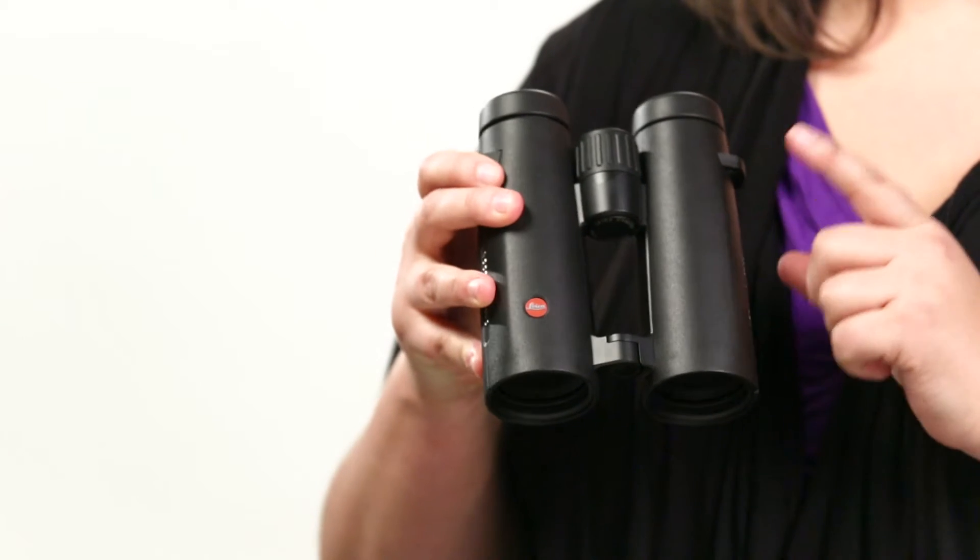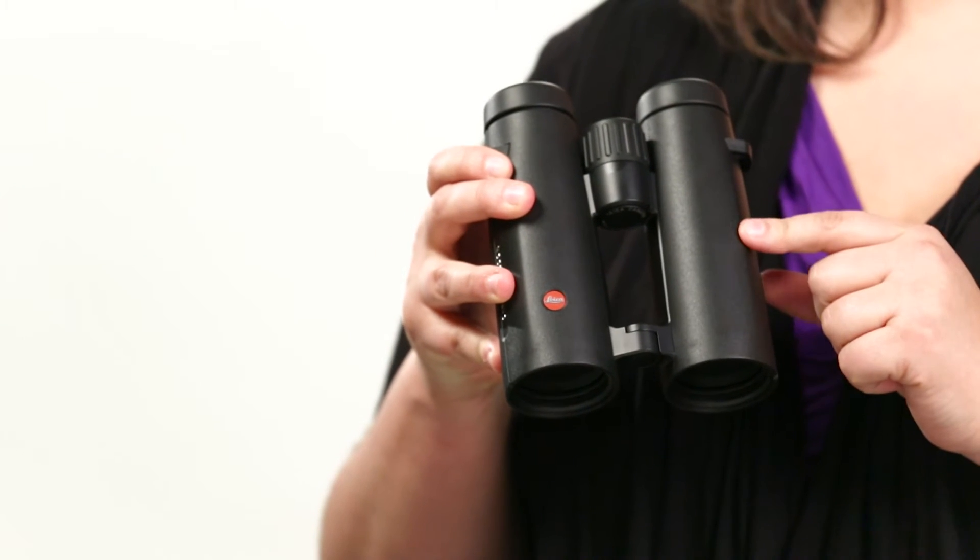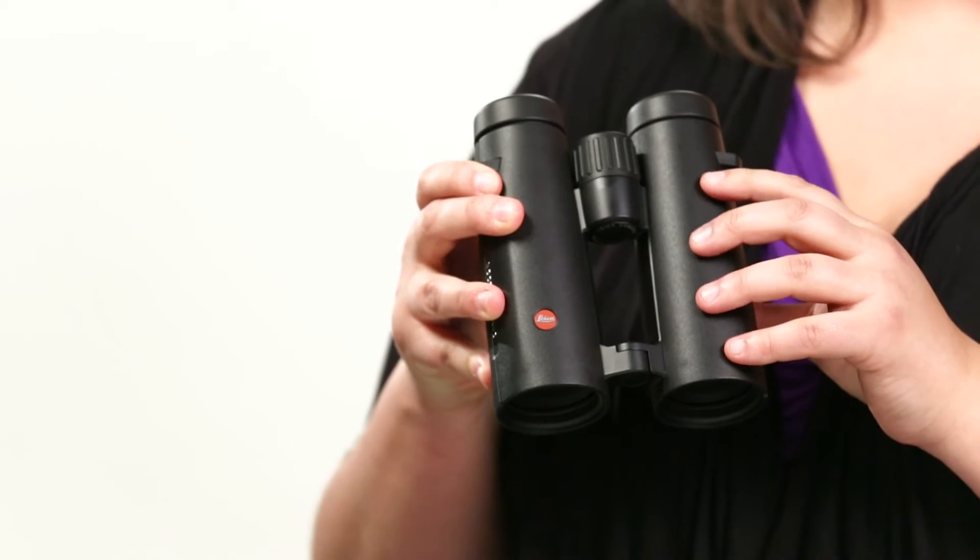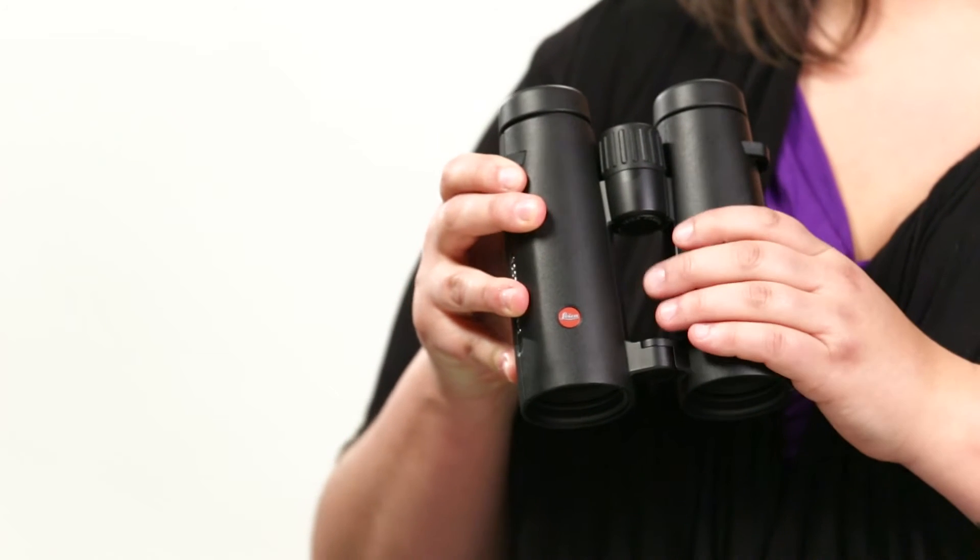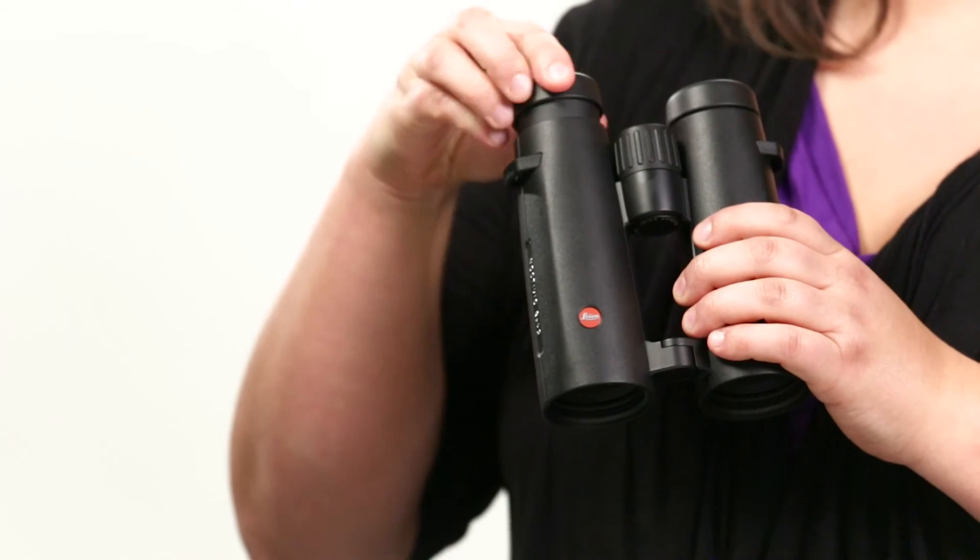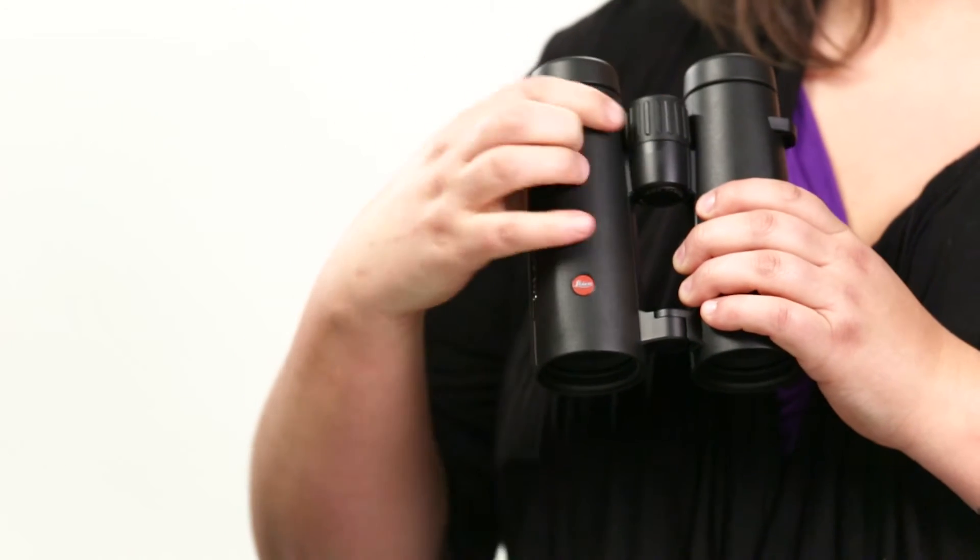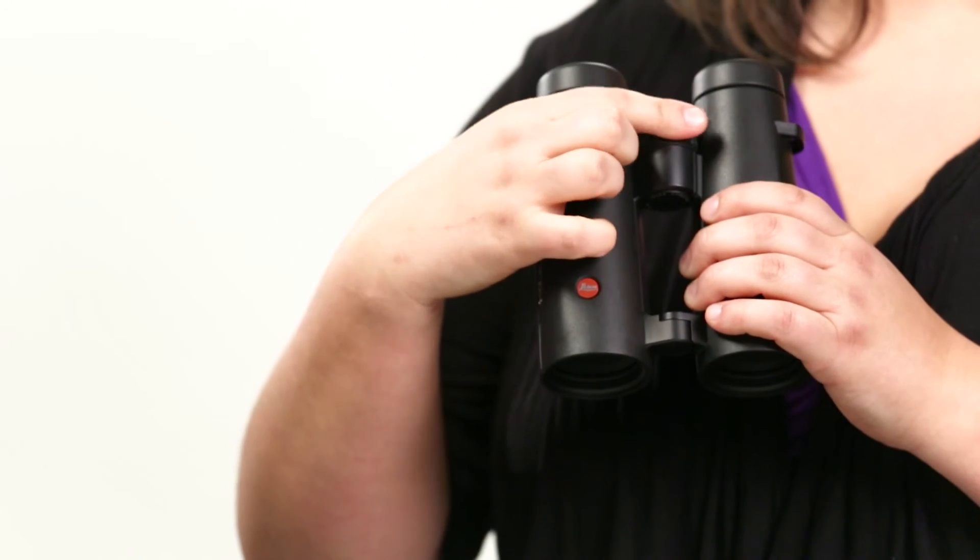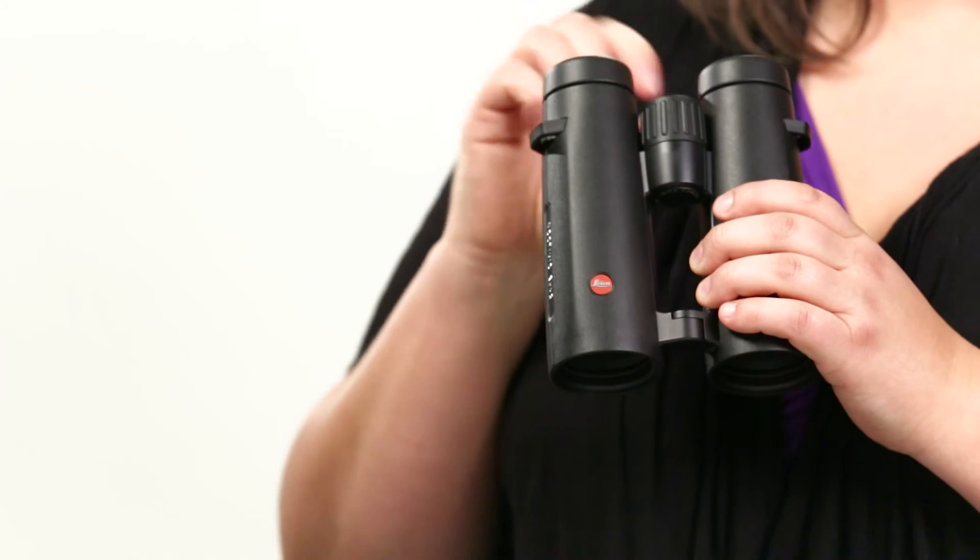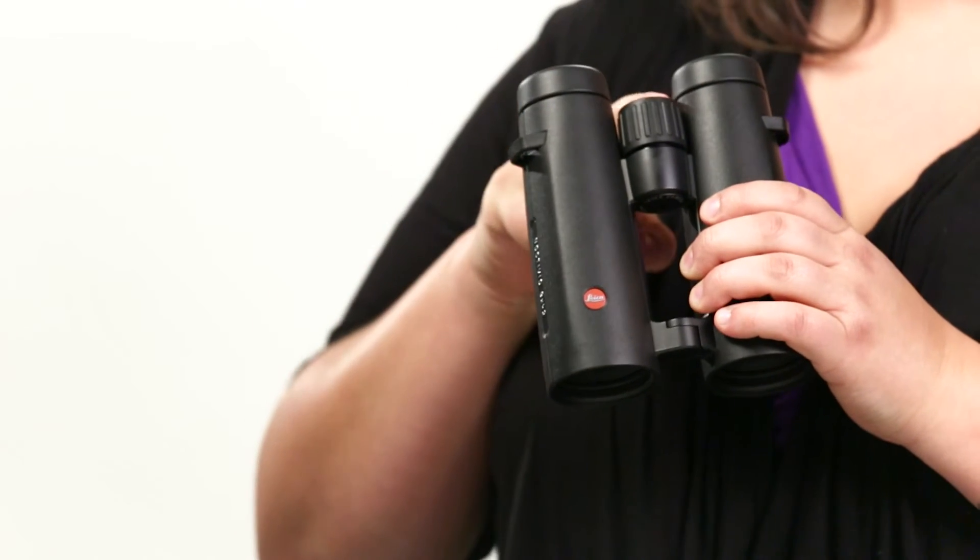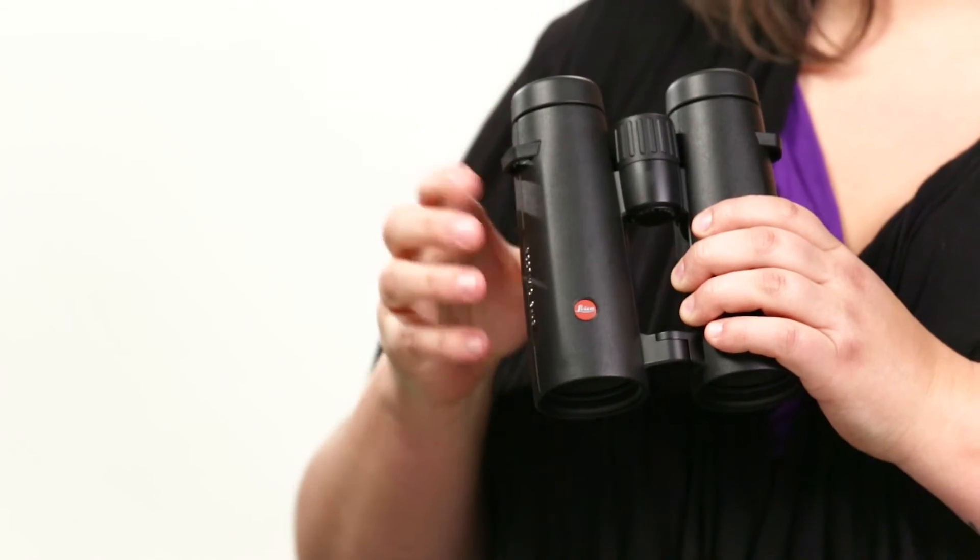The Lichen Octavid is sturdy and resistant to corrosion with its magnesium body and rubber armory. It has multi-position twist up and down eye cups, a smooth center focus wheel, and a locking right eye diopter.